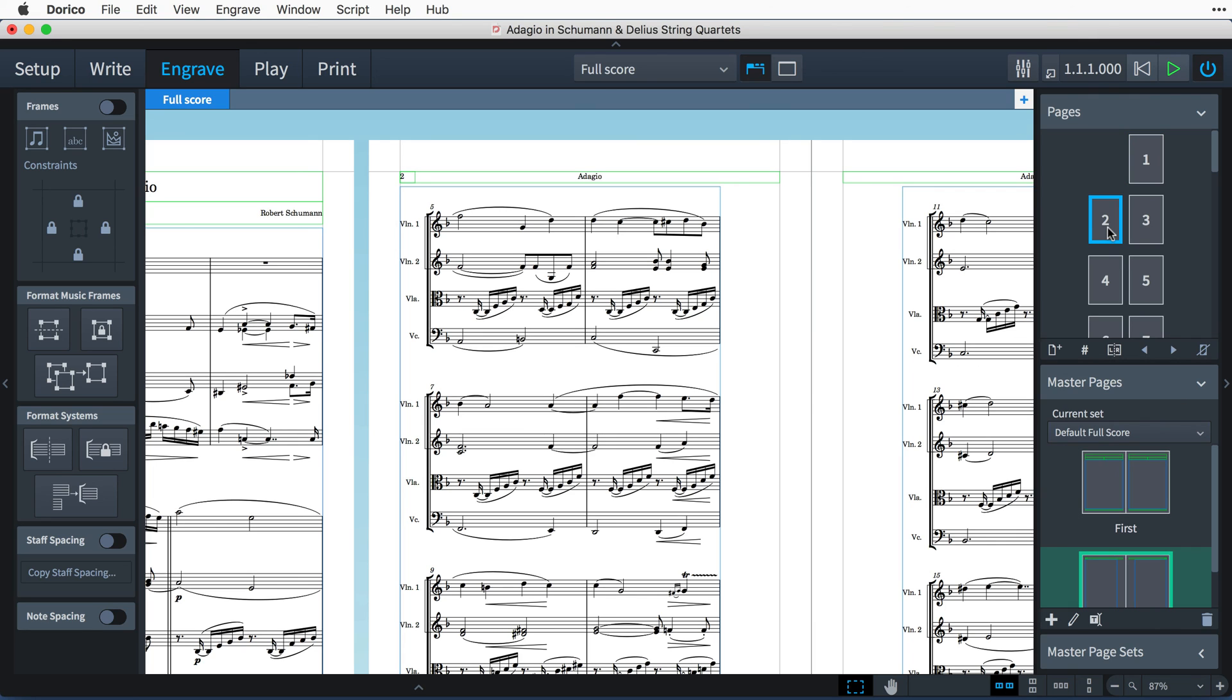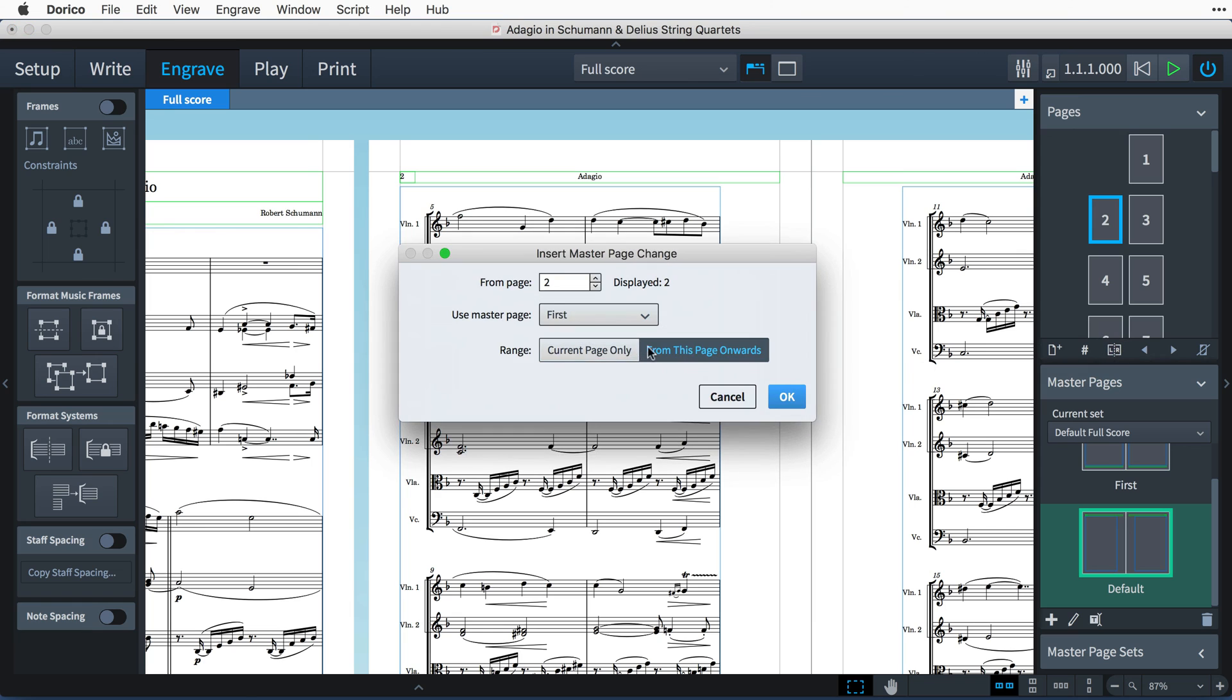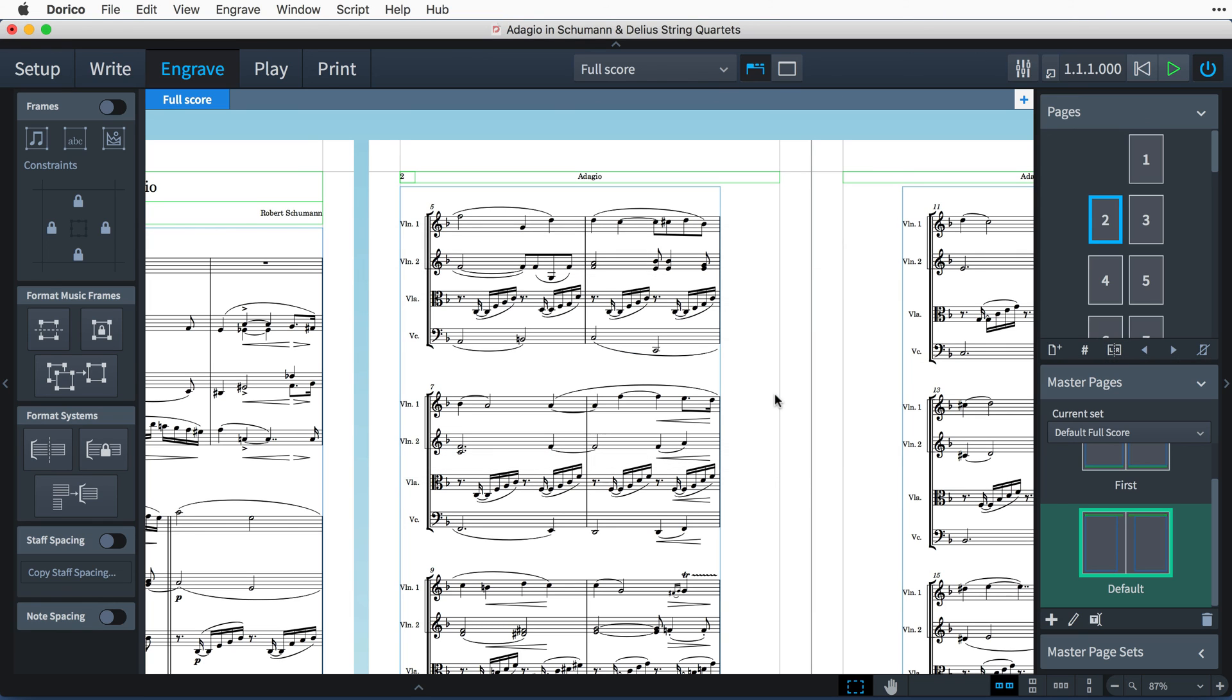And if you want a page to use a different master page than the one Dorico has assigned automatically, you can do that in the pages panel, and I shall be covering that in a video later in the series.